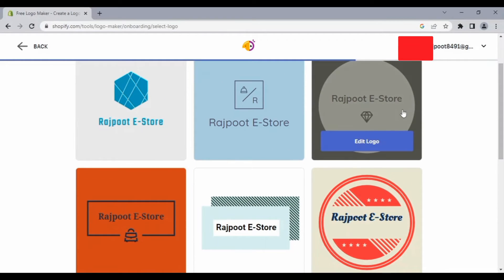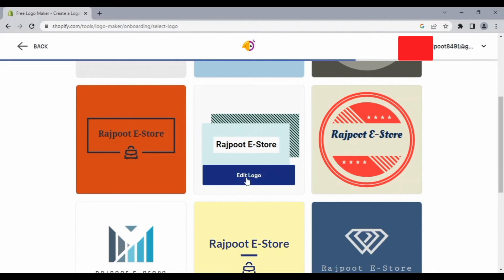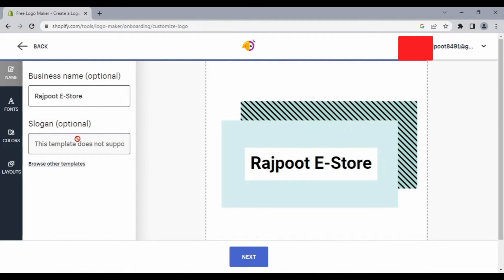You can see your logos in different styles have been created. You can also edit these logos. Let's suppose I am going to select this one and click on 'Edit Logo'.